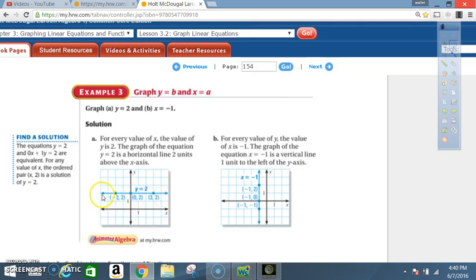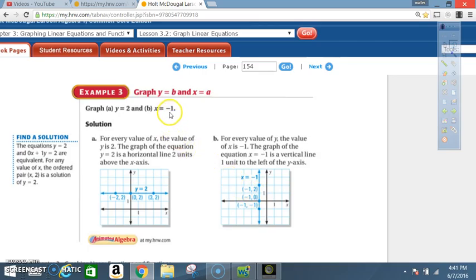When x equals negative 1, no matter what the y value is, x is always negative 1. When you see a graph that says x equals a number, that graph is going to be vertical — up and down. For example, x is negative 1 when y is 2; x is negative 1 when y is 0; x is negative 1 when y is negative 1. Plotting those points gives a vertical line.